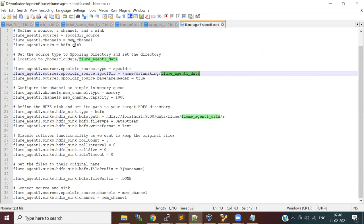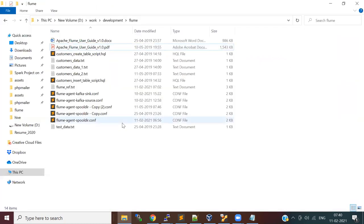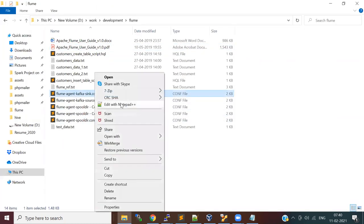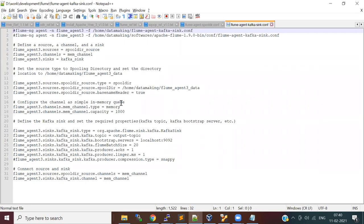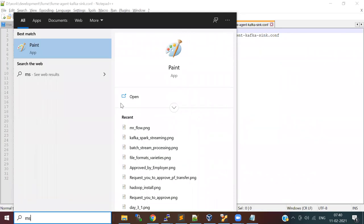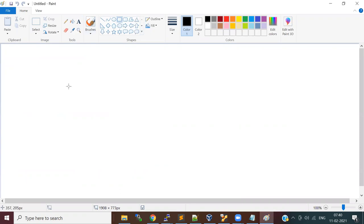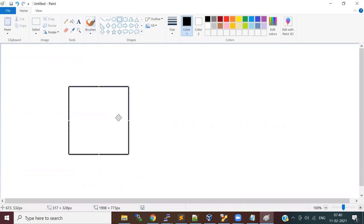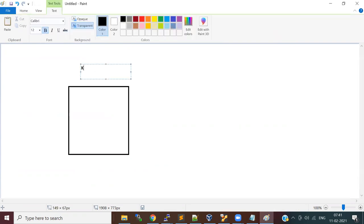That was the agent definition for the spooling directory source, memory channel, and HDFS sink. Now we'll focus on another agent. Here what I did is I took the external source as Kafka. Say for example if you have a Kafka broker.